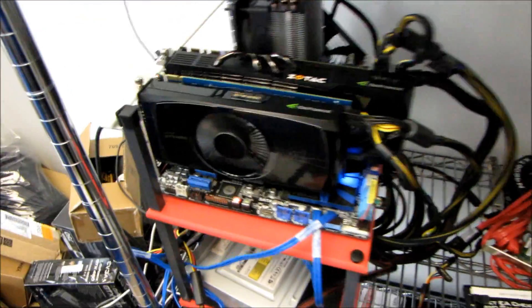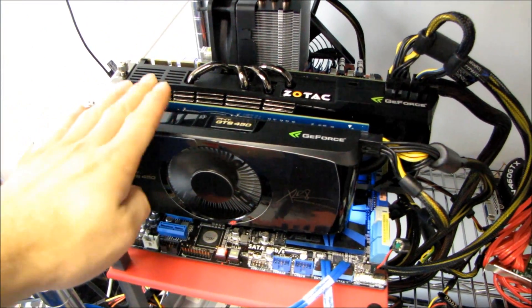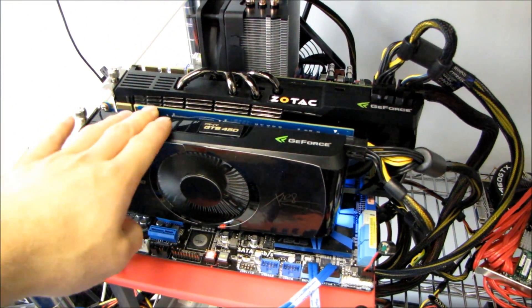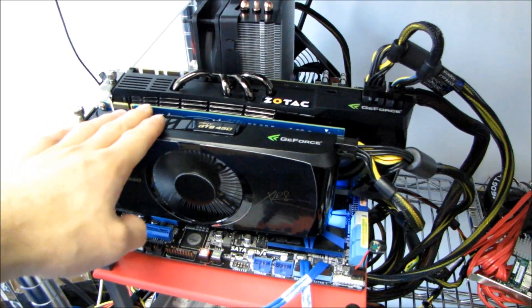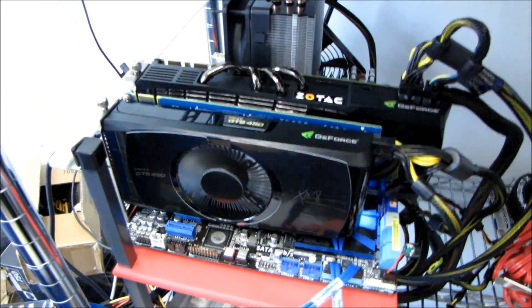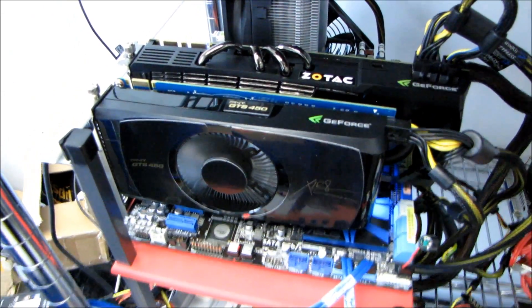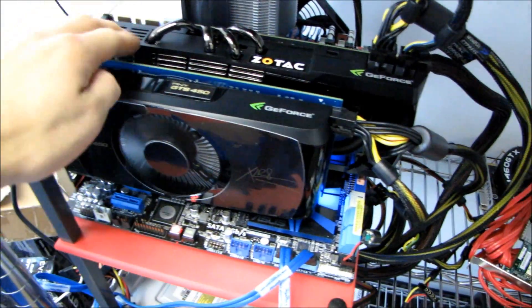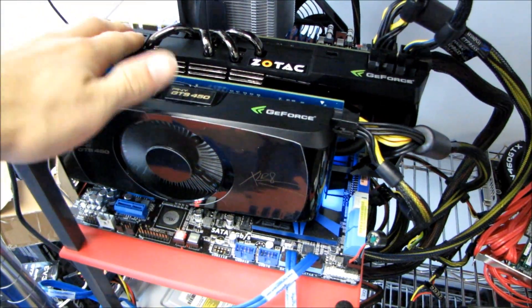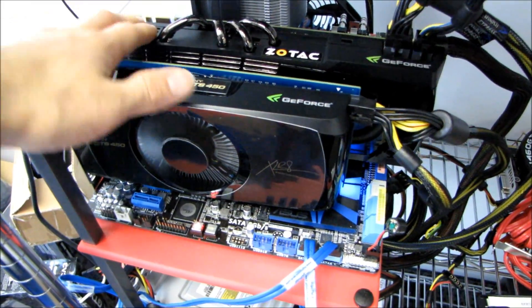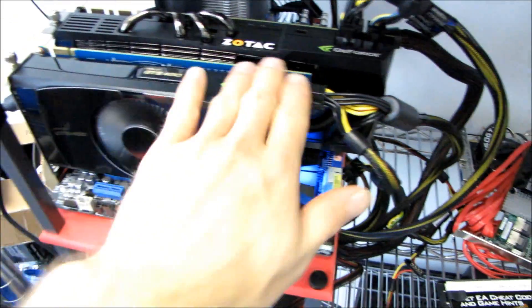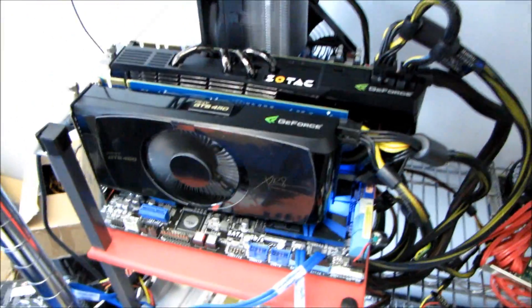This is the same test bench I used for my GTS 450 review. I'm going to compare the 480 numbers I got without a dedicated PhysX card—while I was running PhysX on the 480 itself—with adding the 450 to take a little bit of the load off it.